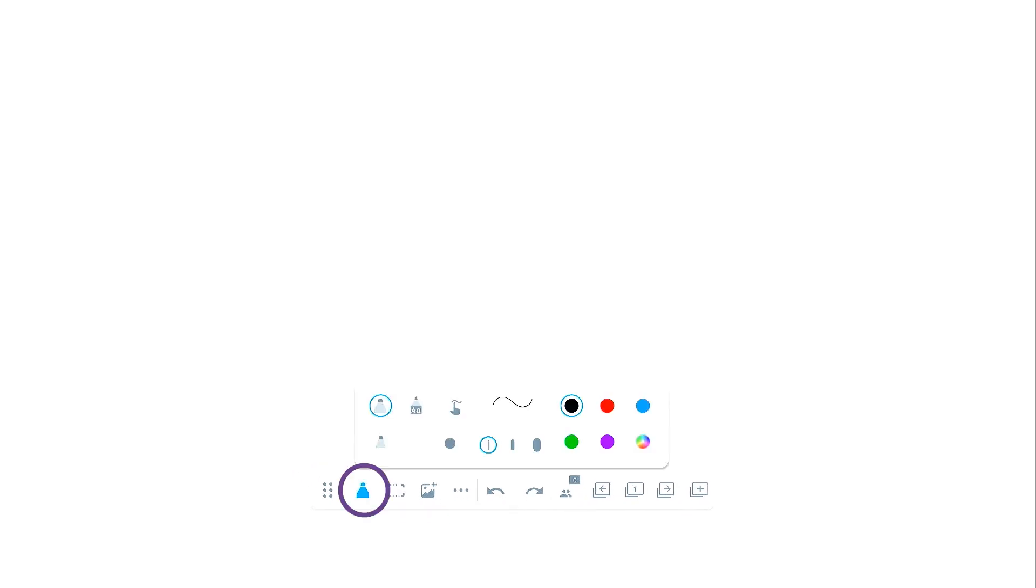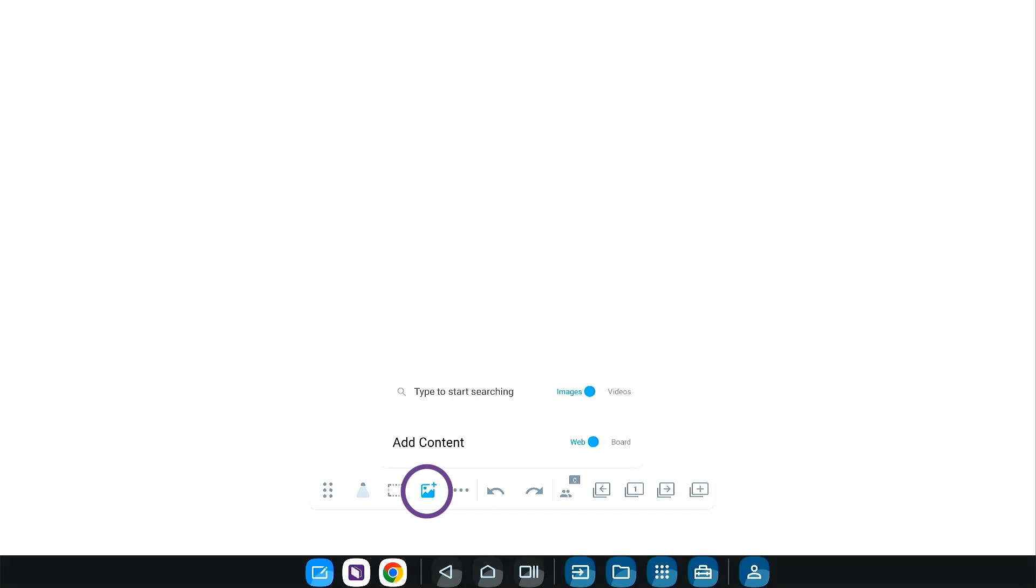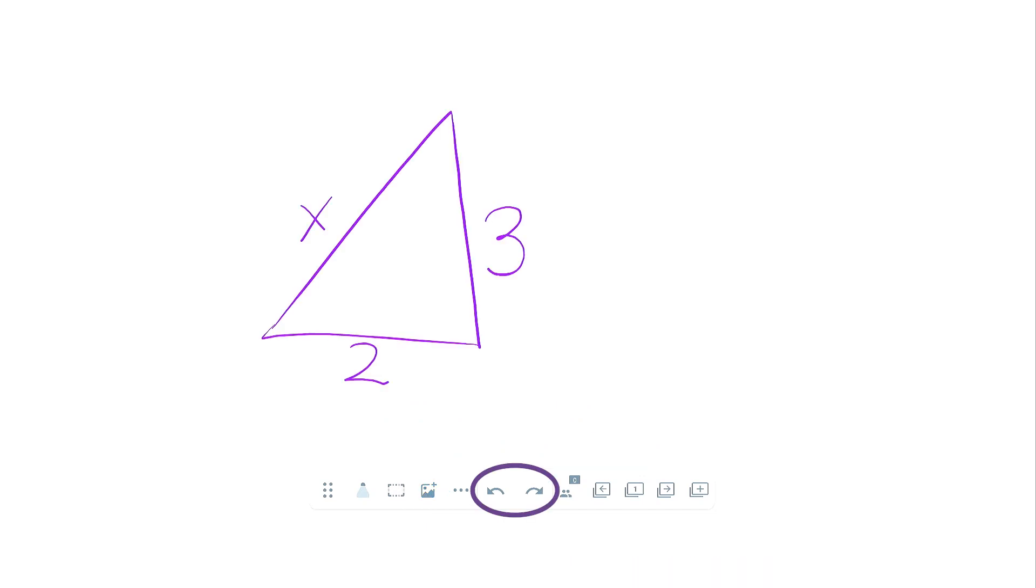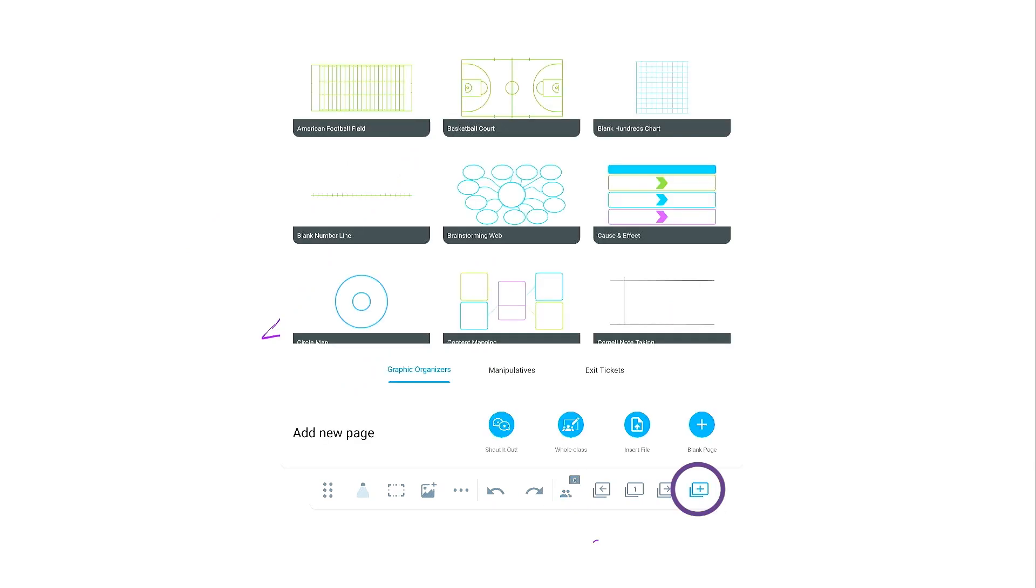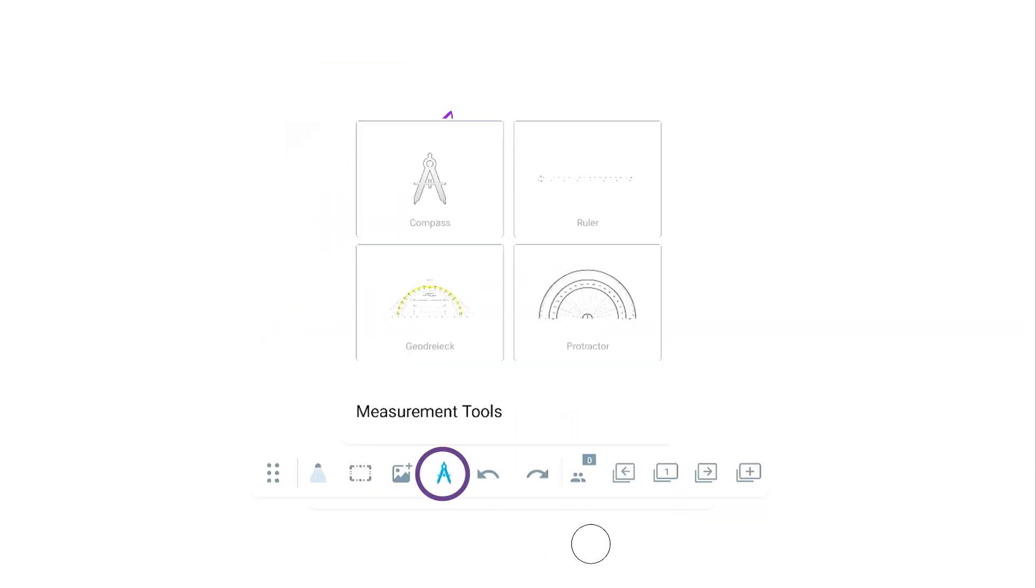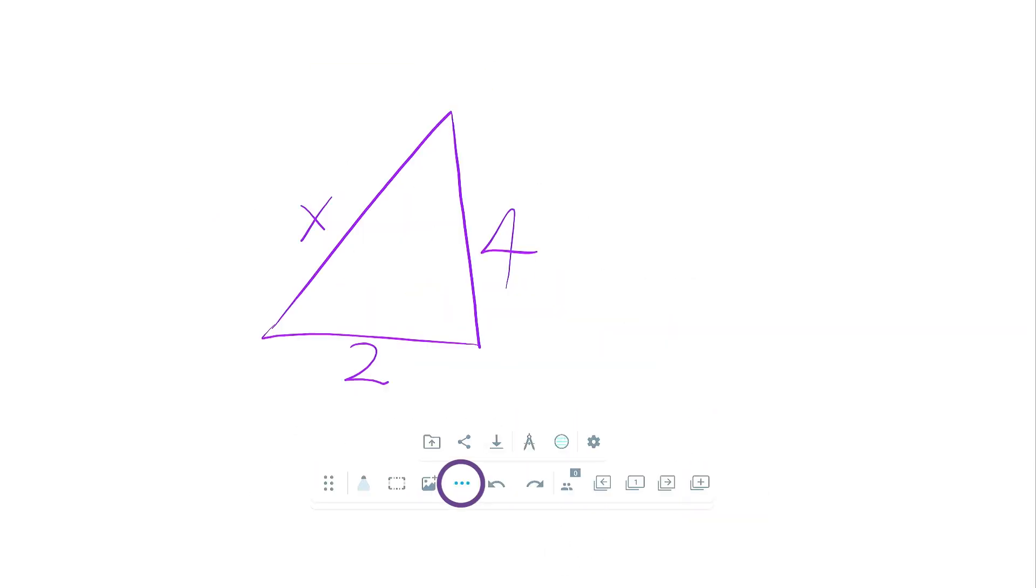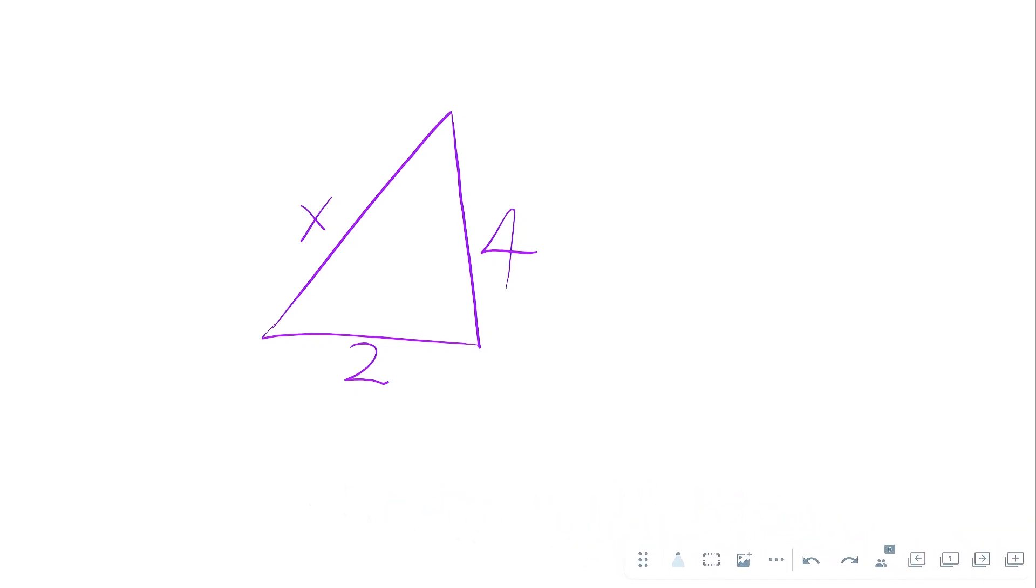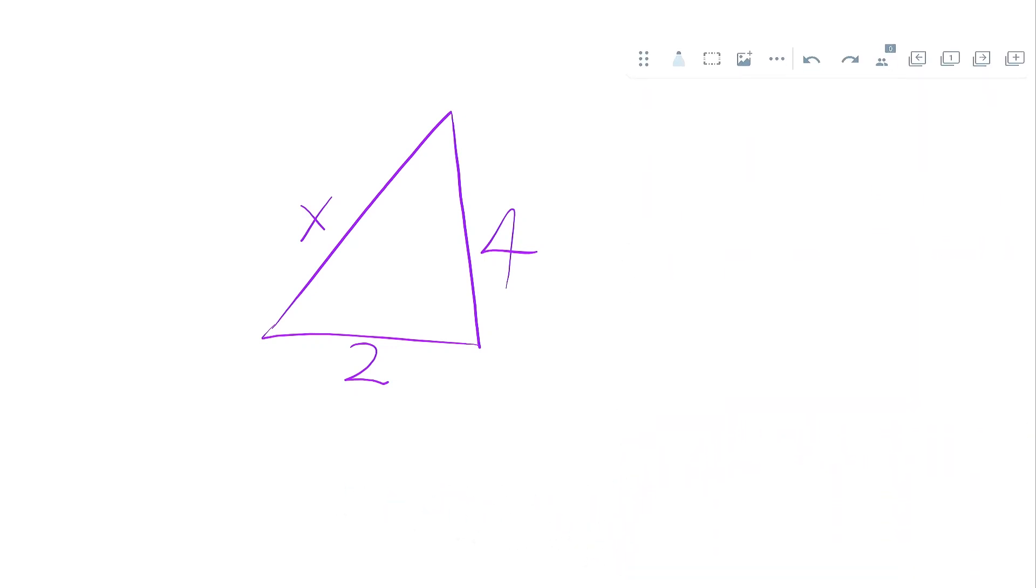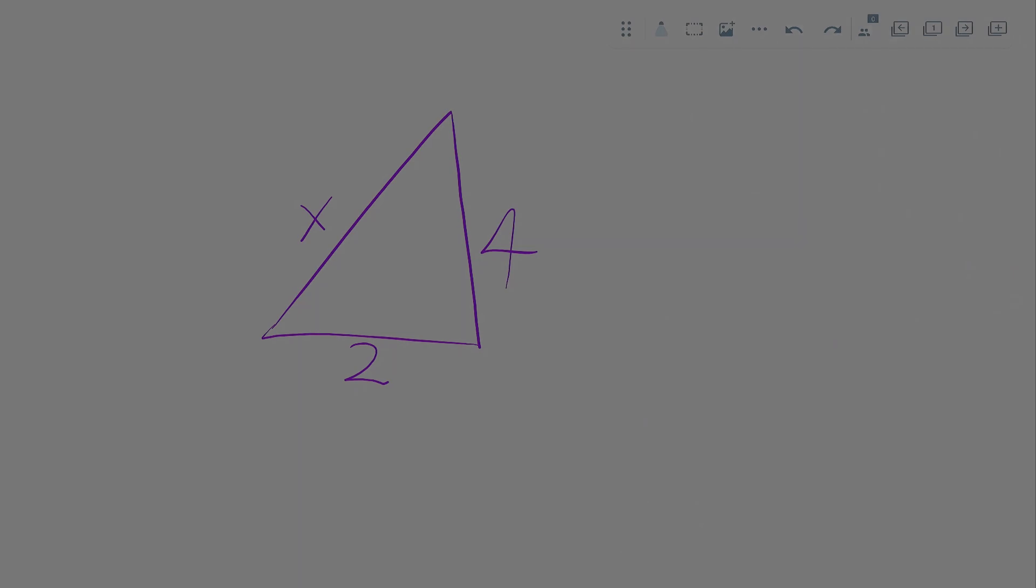Easily navigate and enhance your lesson with tools for changing pen types and colors, inserting media, undoing and redoing actions, connecting student devices, adding new pages, inserting measurement tools, and more. Hold the left end of the toolbar to drag it to any location on the screen, ensuring convenience is at your fingertips.